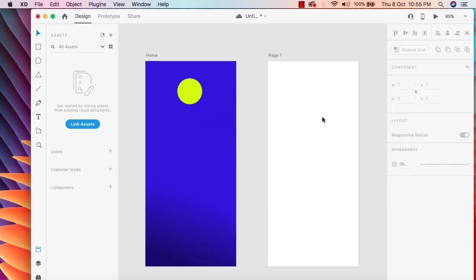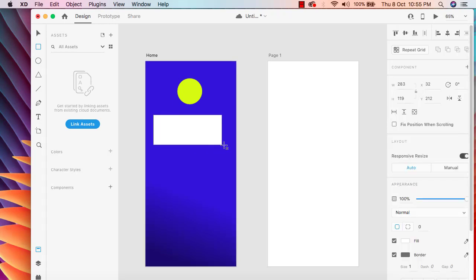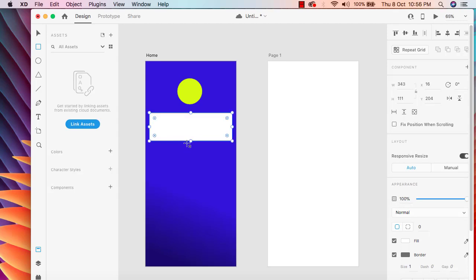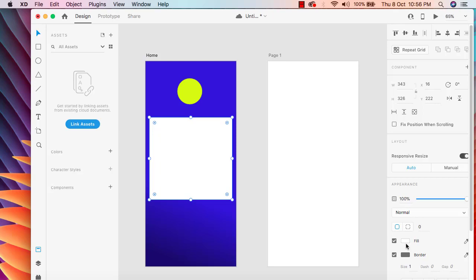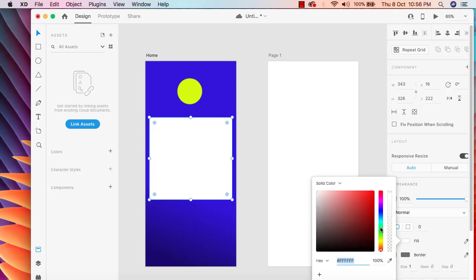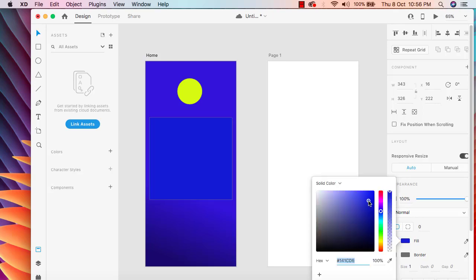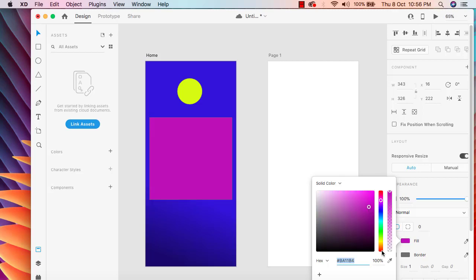We can add two or three buttons here, so let me add a rectangle. I'm going to increase the size of this rectangle and then change the background color of this one.